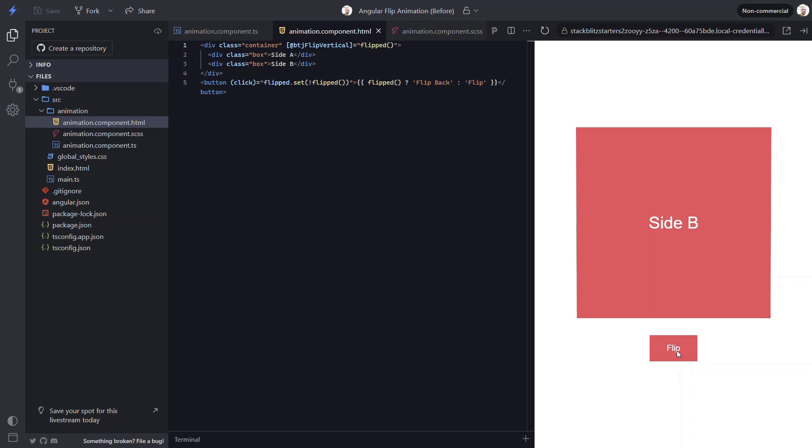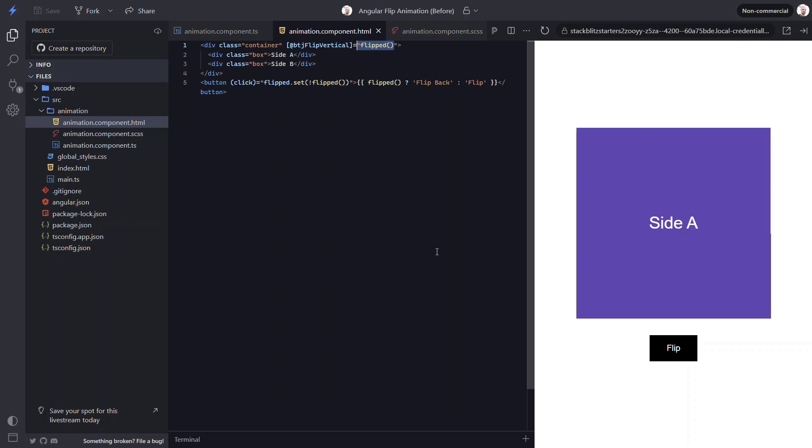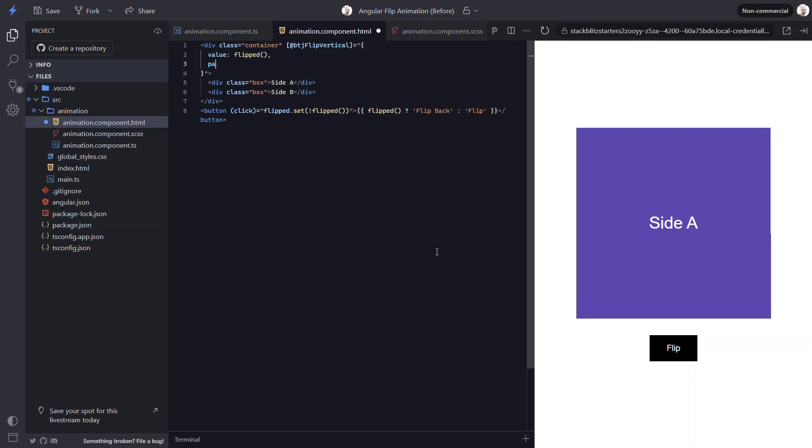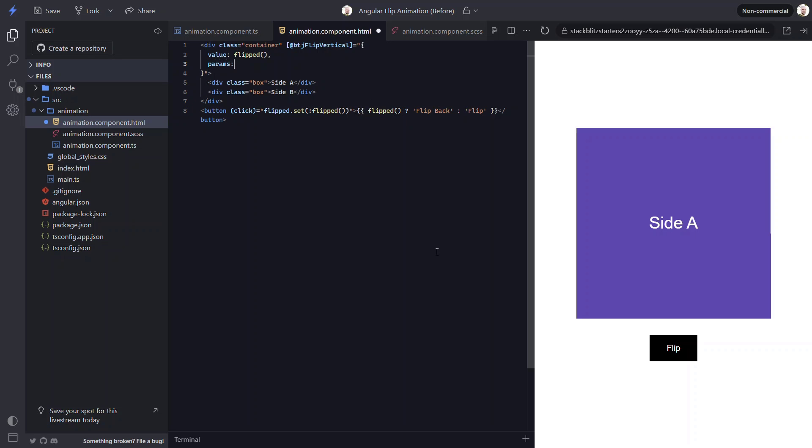And if we want to slow the animation down or speed it up, we can provide a custom duration with animation params. To do this, let's switch this binding to an object. Then we'll pass a value to this object based on our flipped signal. This will trigger the appropriate state for the animation when the value changes. Next, we can add the params object. And now we can set our duration param. Let's switch to 5 seconds to really slow it down.